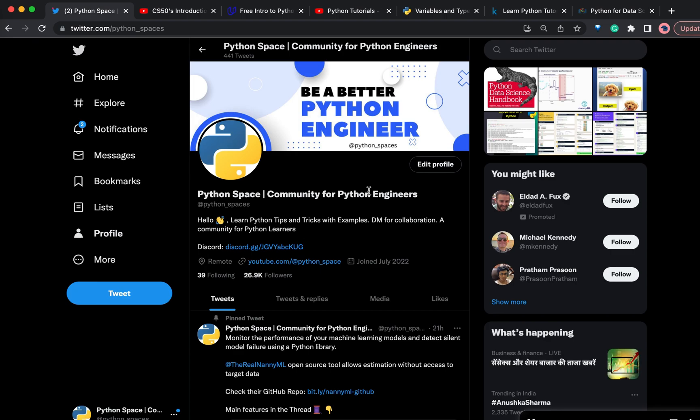I hope you like this video. Do not forget to subscribe to our YouTube channel and follow us on Twitter as well. If you have any questions, feel free to ask me in the comment section below.